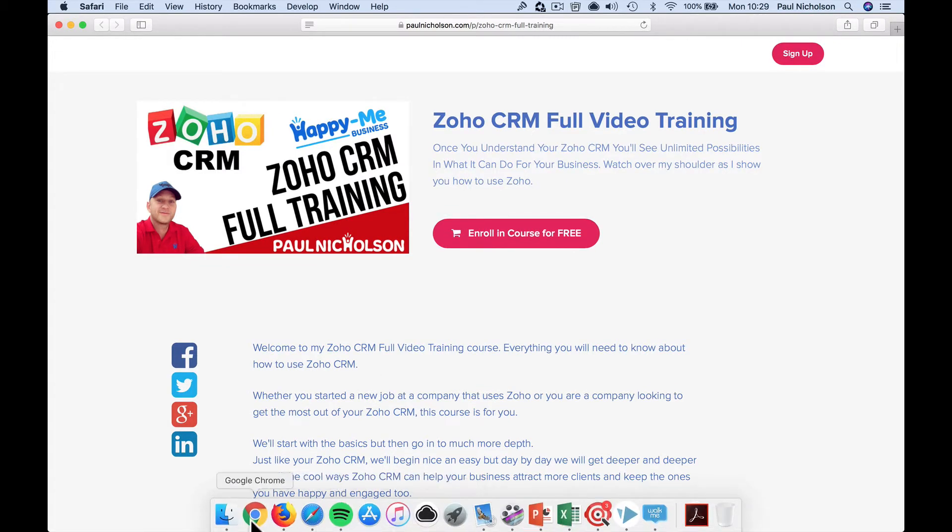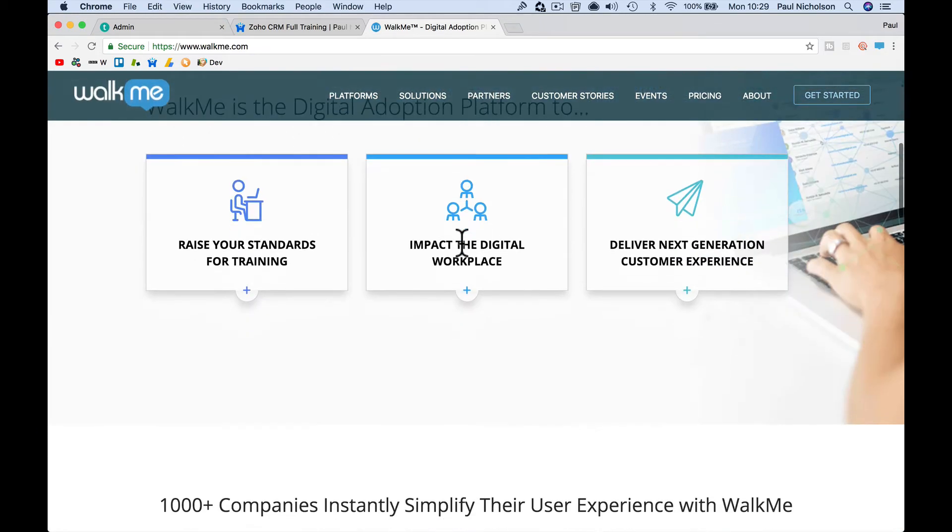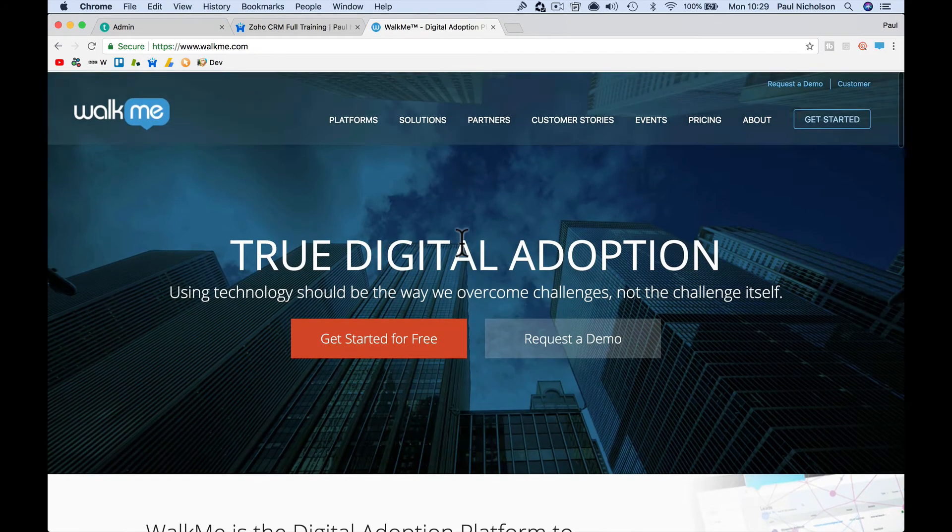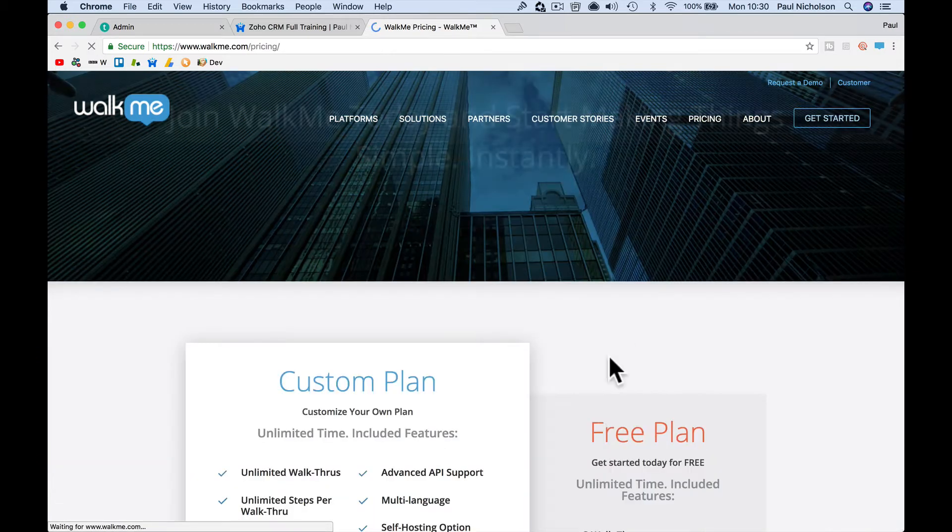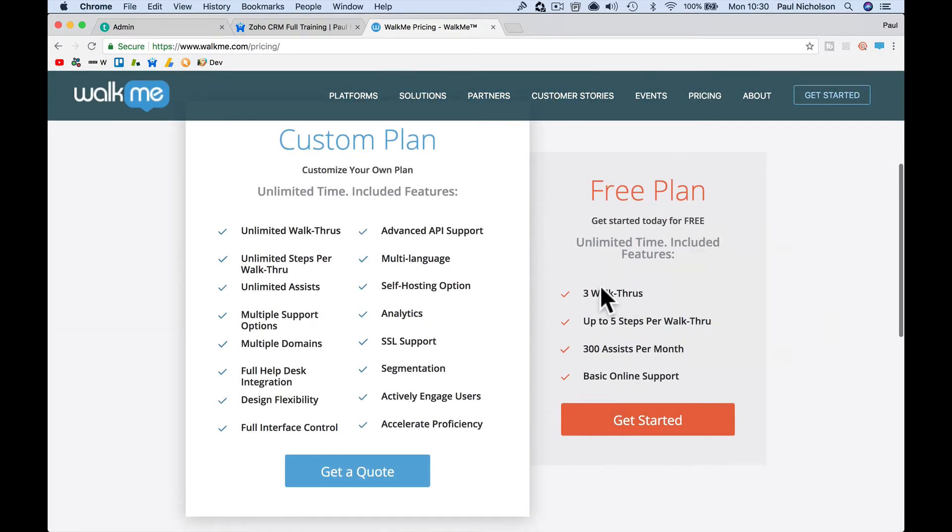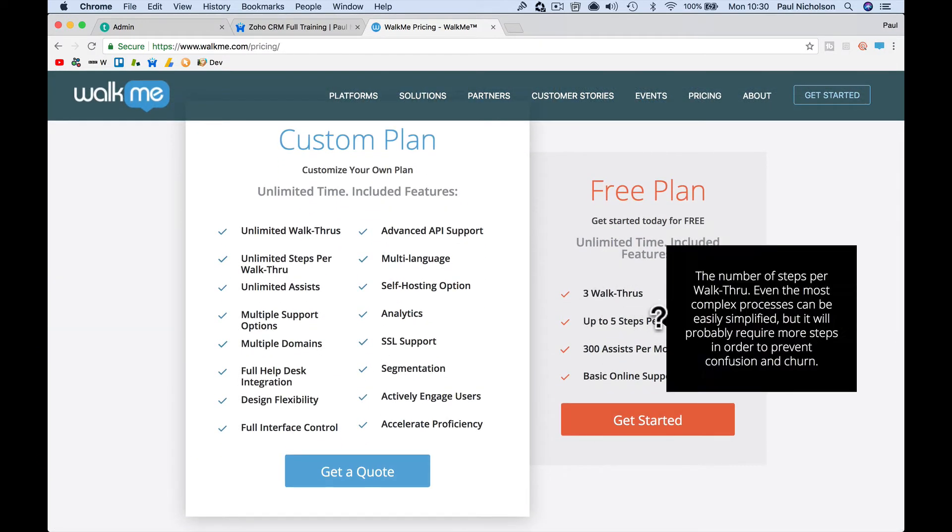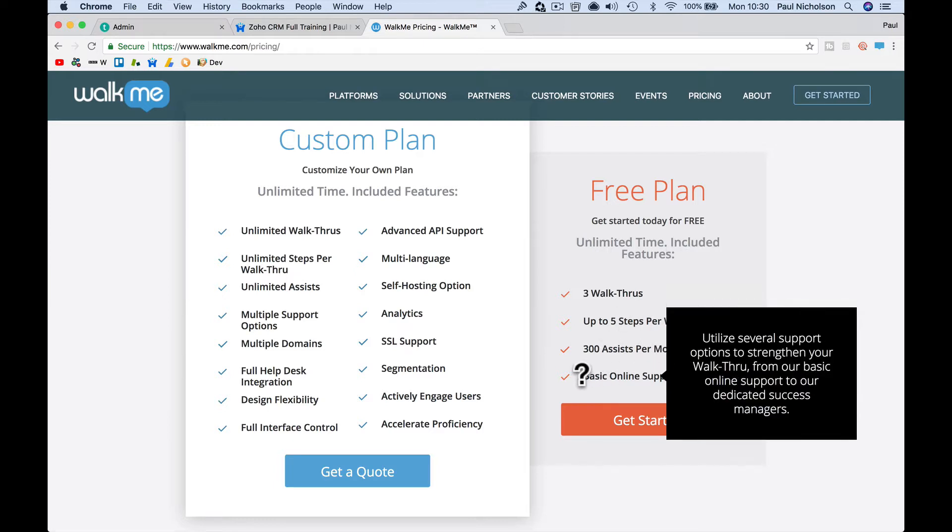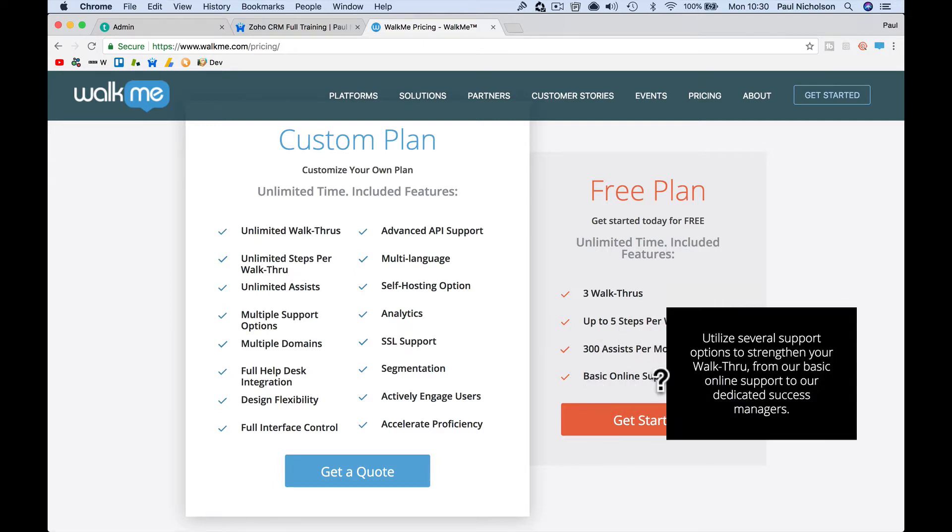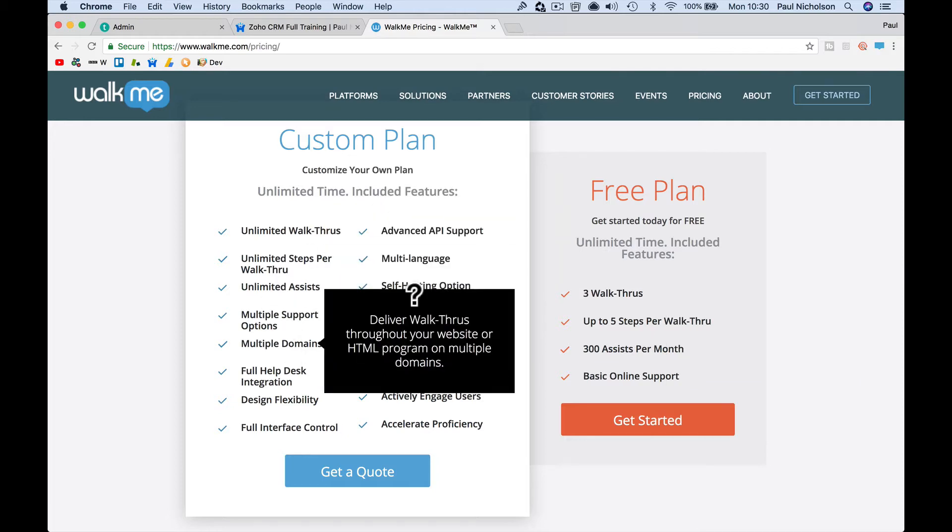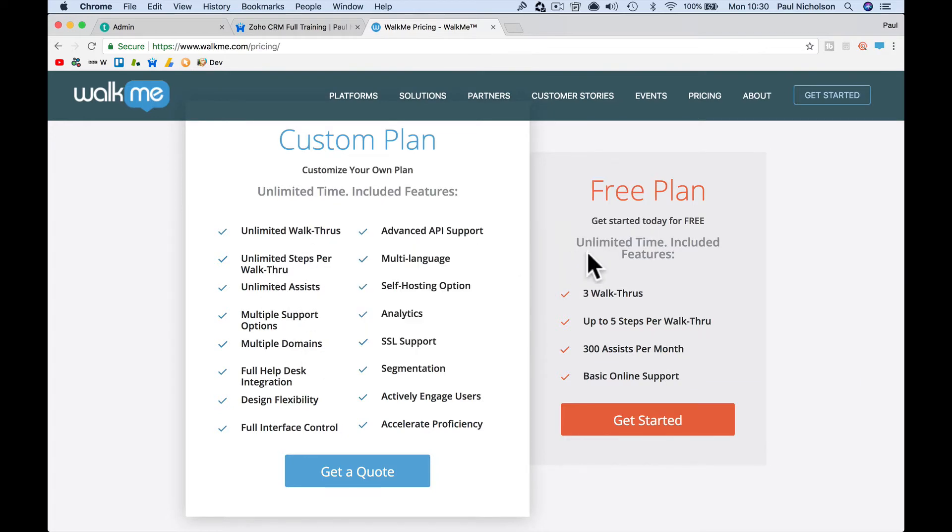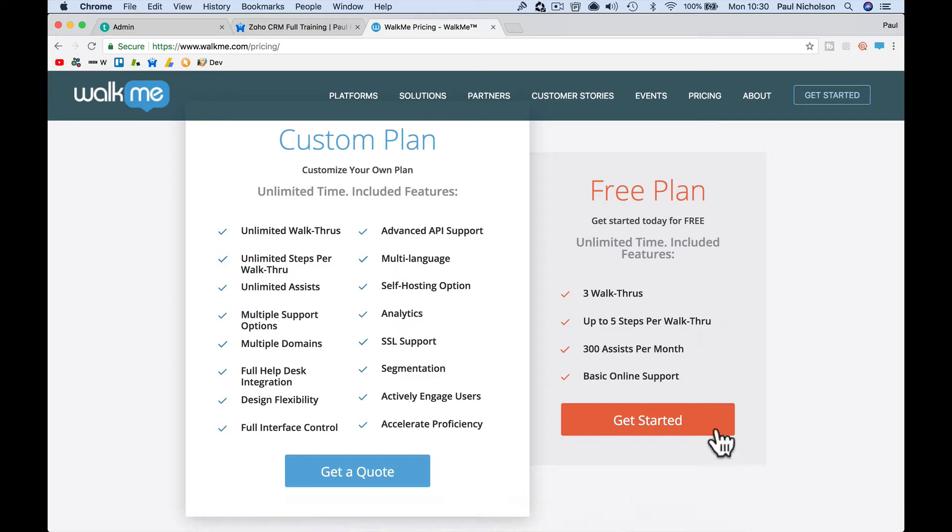So what I've been doing is I've used this thing called walkme.com and it's free. Where's the pricing? It's free for up to three walkthroughs, so you can do three walkthroughs, up to three steps per walkthrough, 300 assists per month, basic online support. Obviously there's a paid version. I don't know how much the paid version costs but I was playing around and I'm just going to show